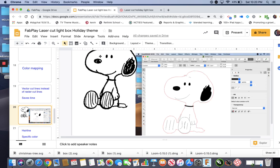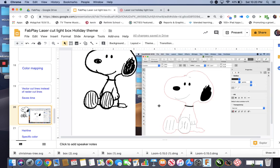For example, my Snoopy that I brought in and did, obviously the nose, the eyes, the ears, anything black is going to get rastered.